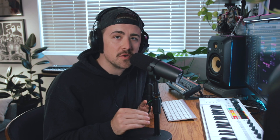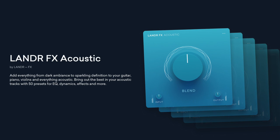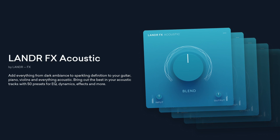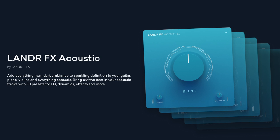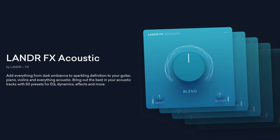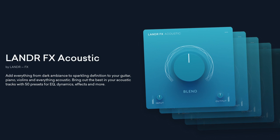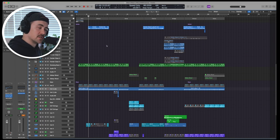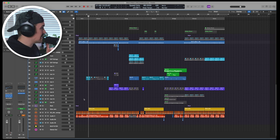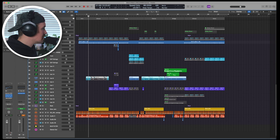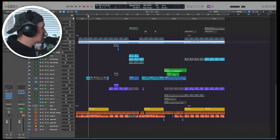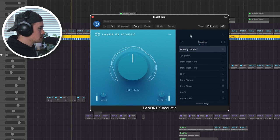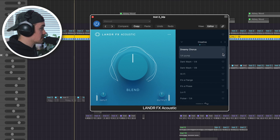So first, we're going to check out Lander FX Acoustic. And Lander says, add everything from dark ambiance to sparkling definition to your guitar, pianos, violins, and everything acoustic. Bring out the best in your acoustic tracks with 50 presets for EQ, dynamics, effects, and more. So if we hop into Logic, this is a tune that I'm working on with my homie 1G West right now. On this track, I don't really have an acoustic guitar or an acoustic piano. I have this little part down here, which is just kind of some piano octaves. But I think the acoustic effects plugin might sound cool on this keys part right here.